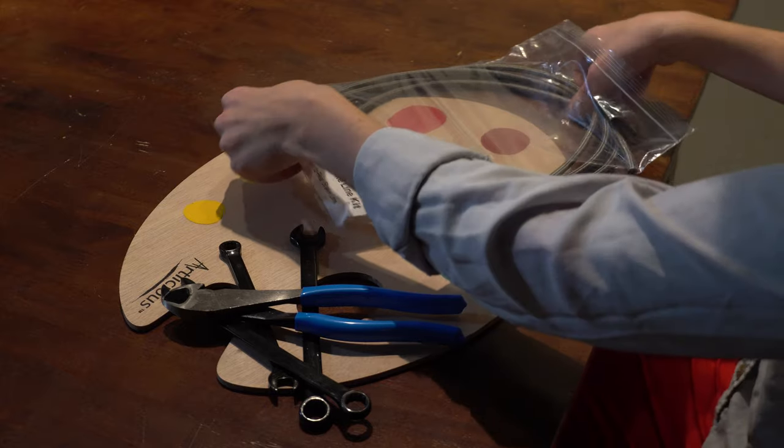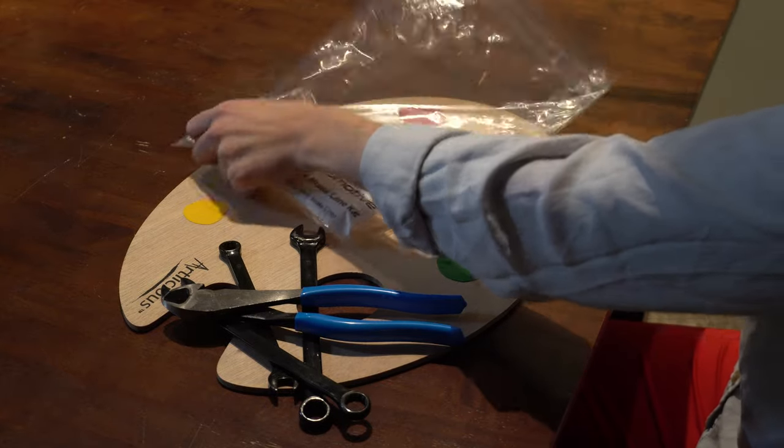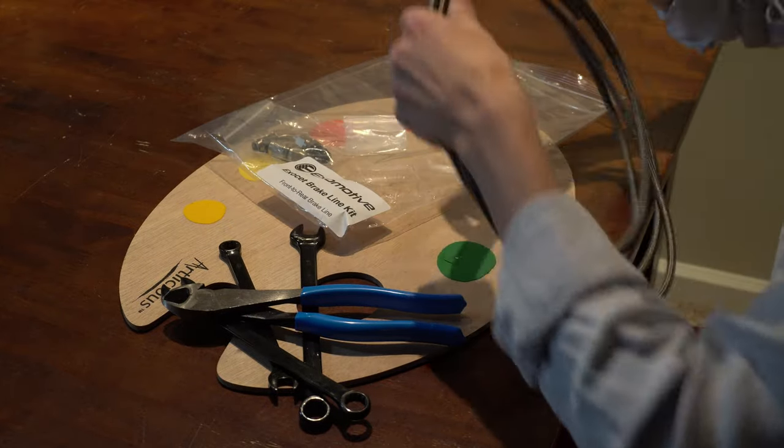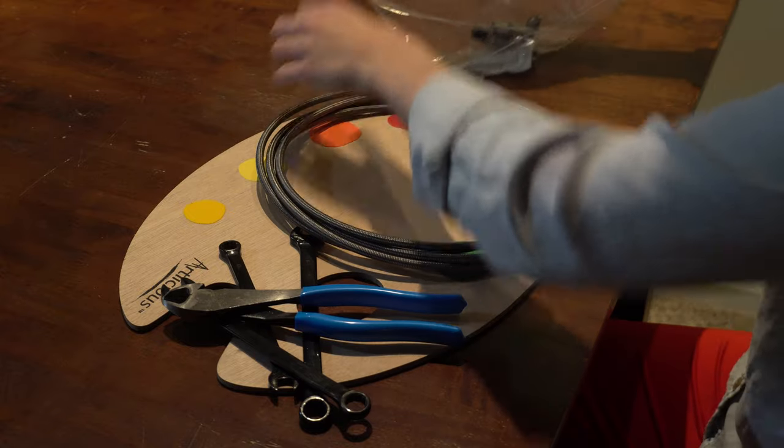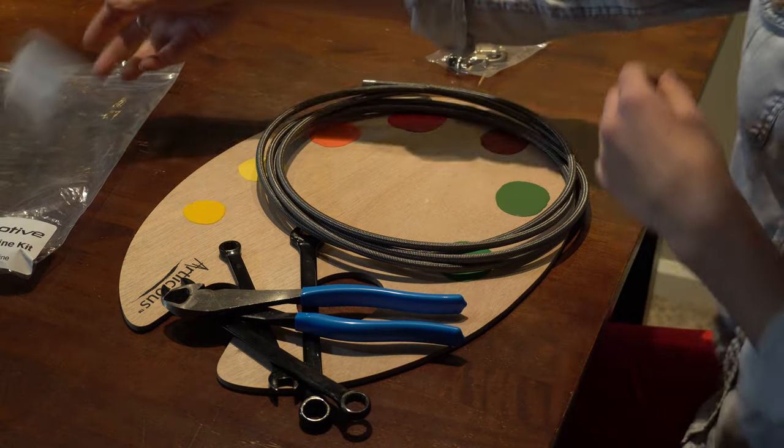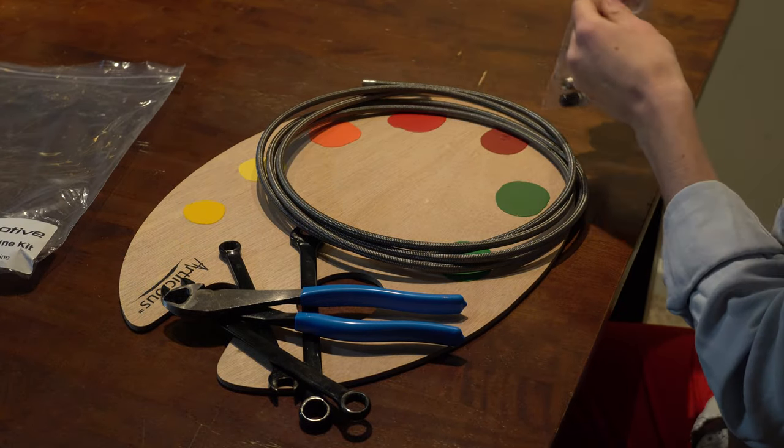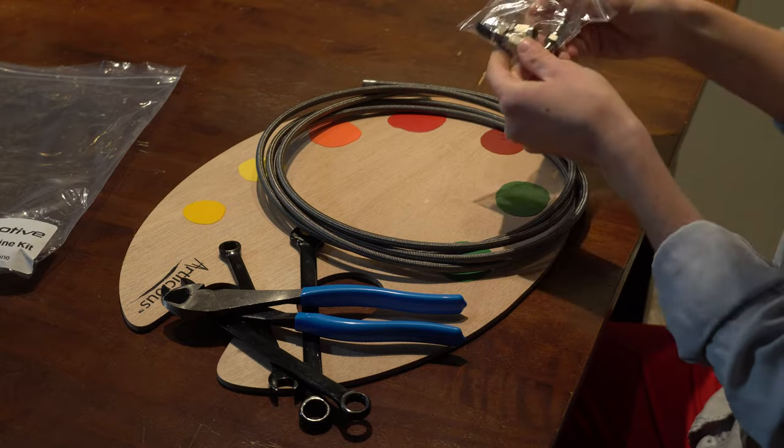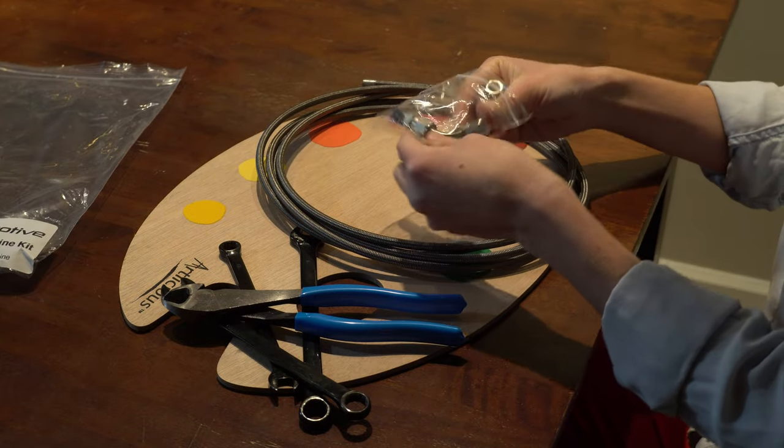Well, today, folks, as I said, we're going to be working on this braided stainless steel brake line kit. You're going to remove it from the bag that Exomotive has provided you, and you're going to see these two components here. This is what you're trying to attach to the end of the line.